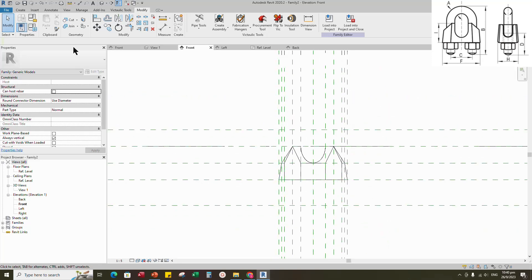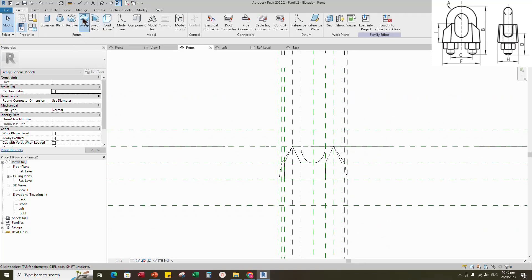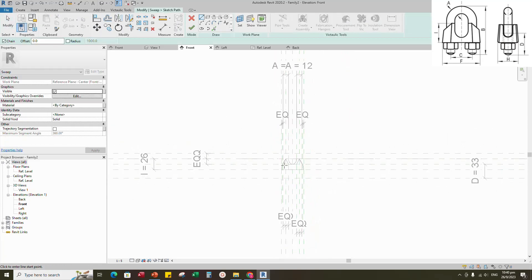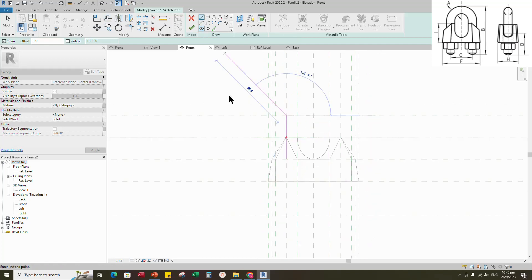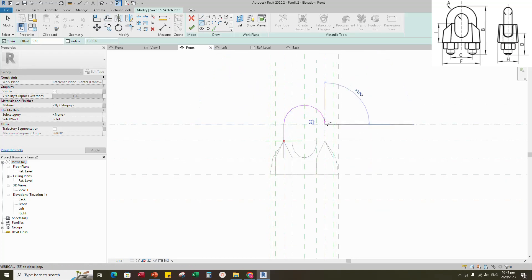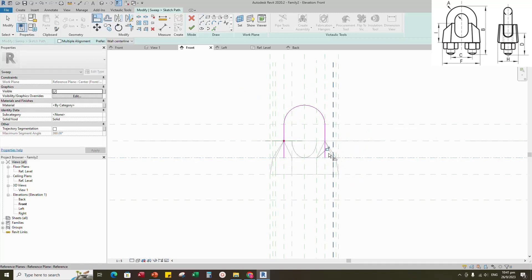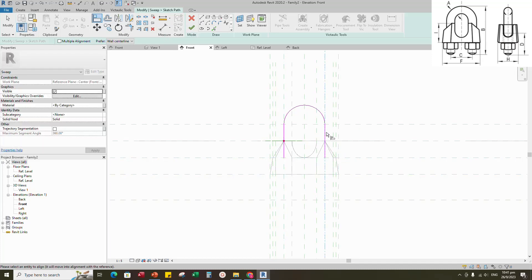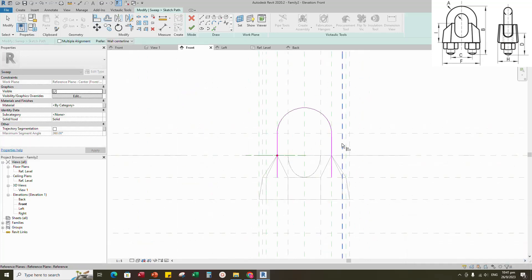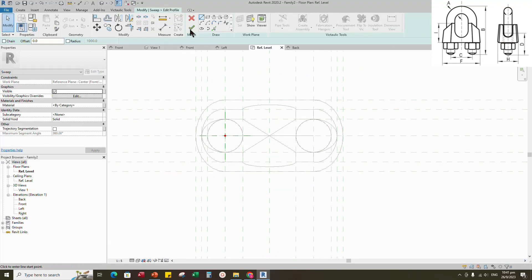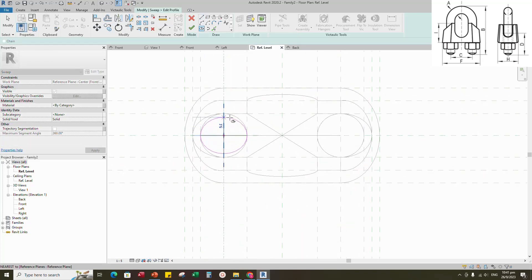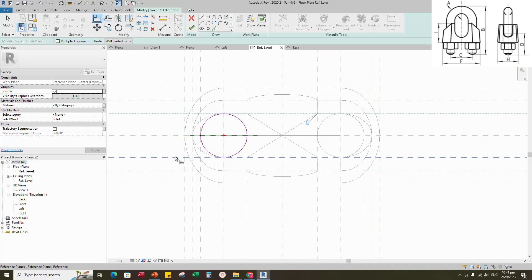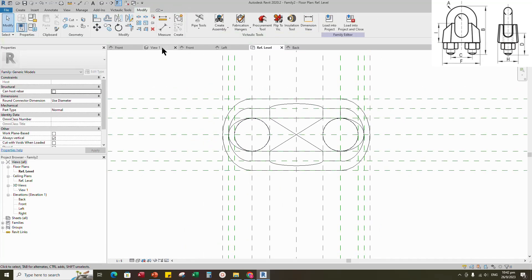Back to front view. Go to Create. Select the sweep. Sketch path. Align and lock to reference plane. Edit profile in reference level. Draw an ellipse. Align and lock to reference plane. Finish the sweep. Check in 3D view.